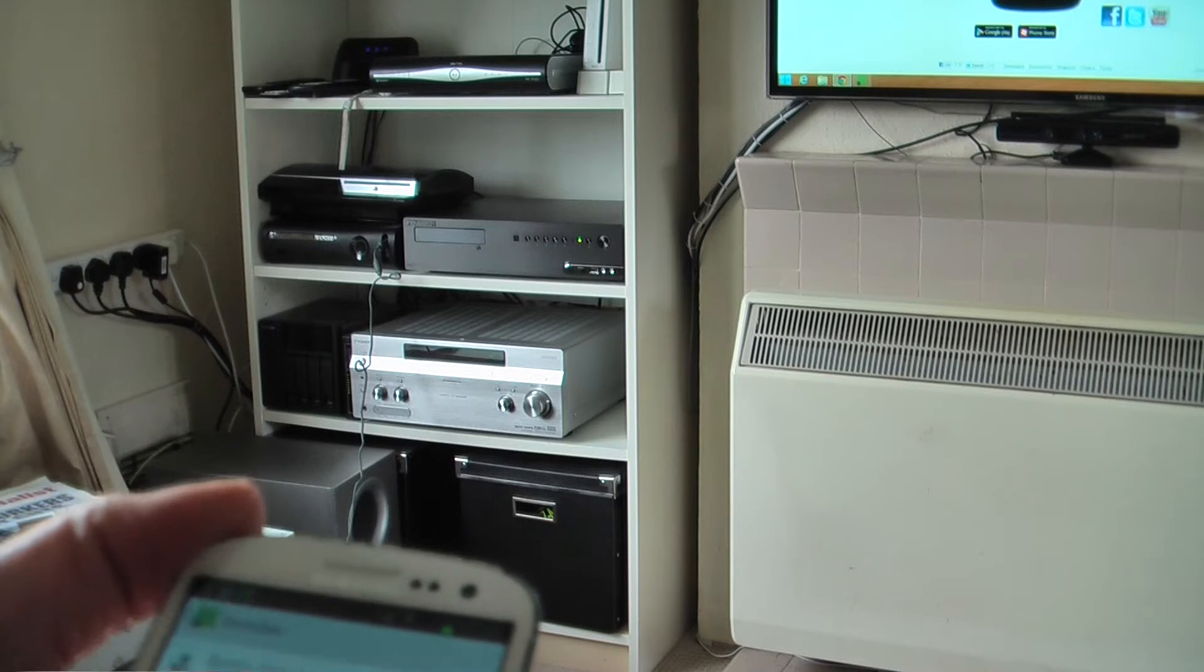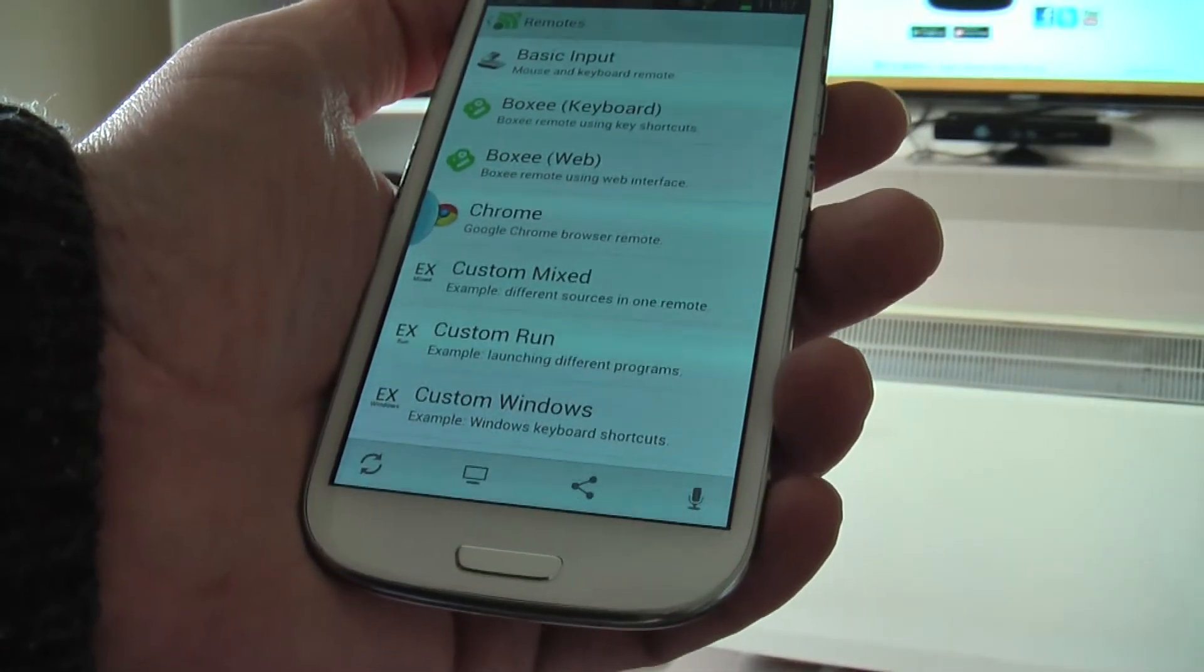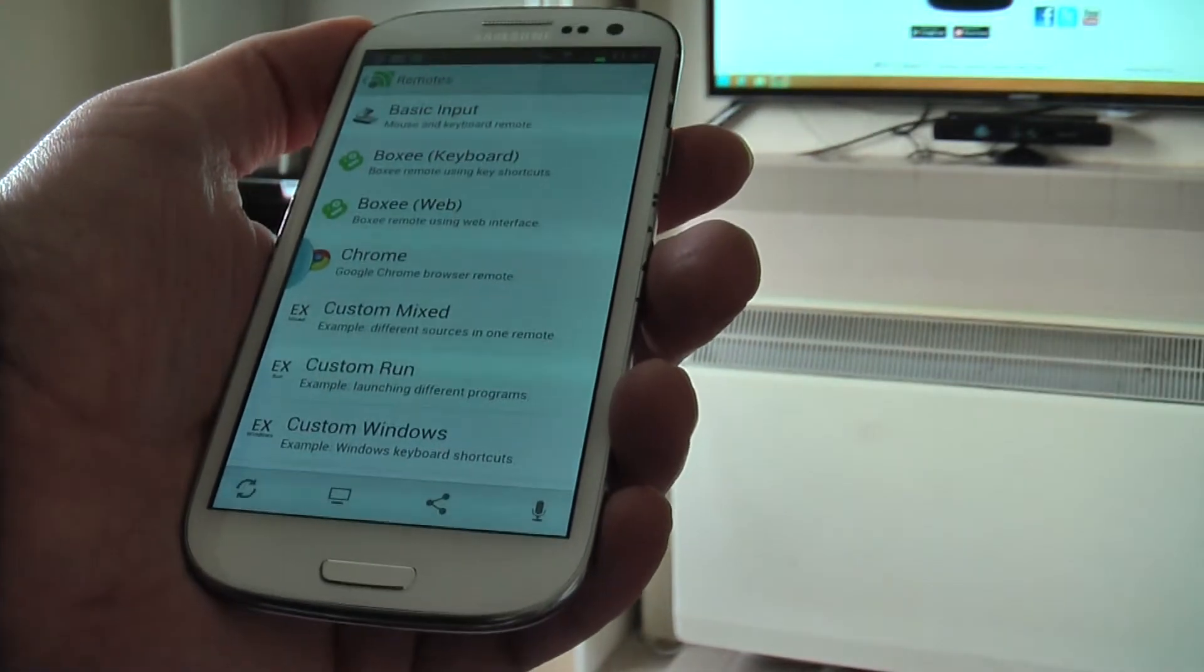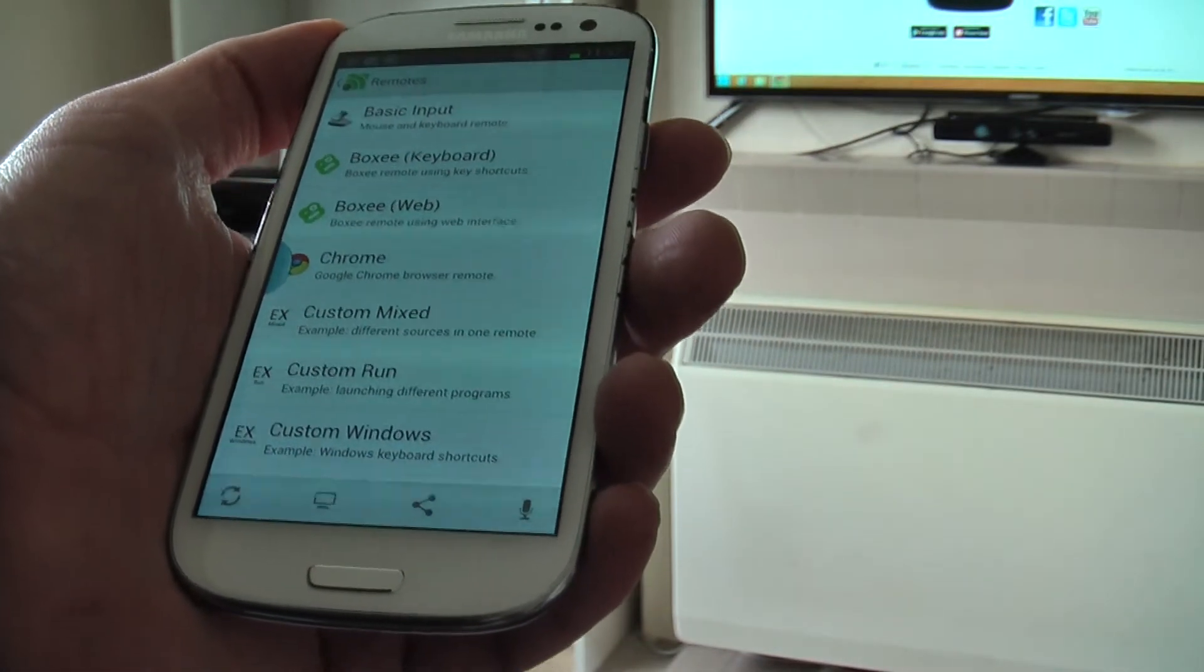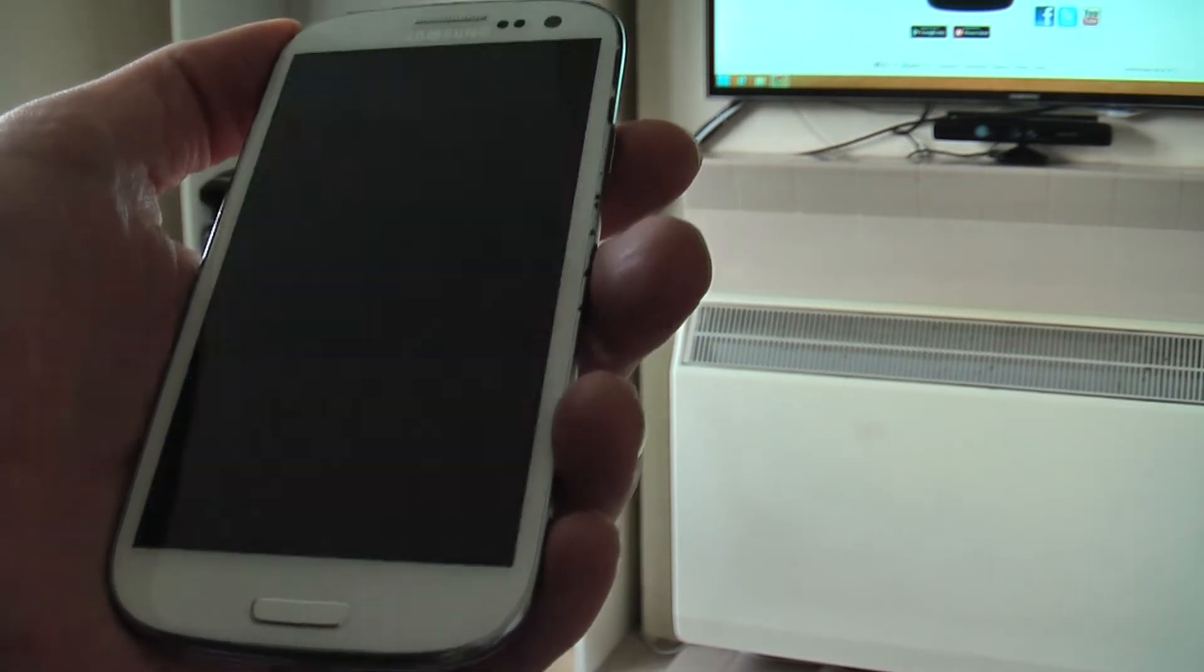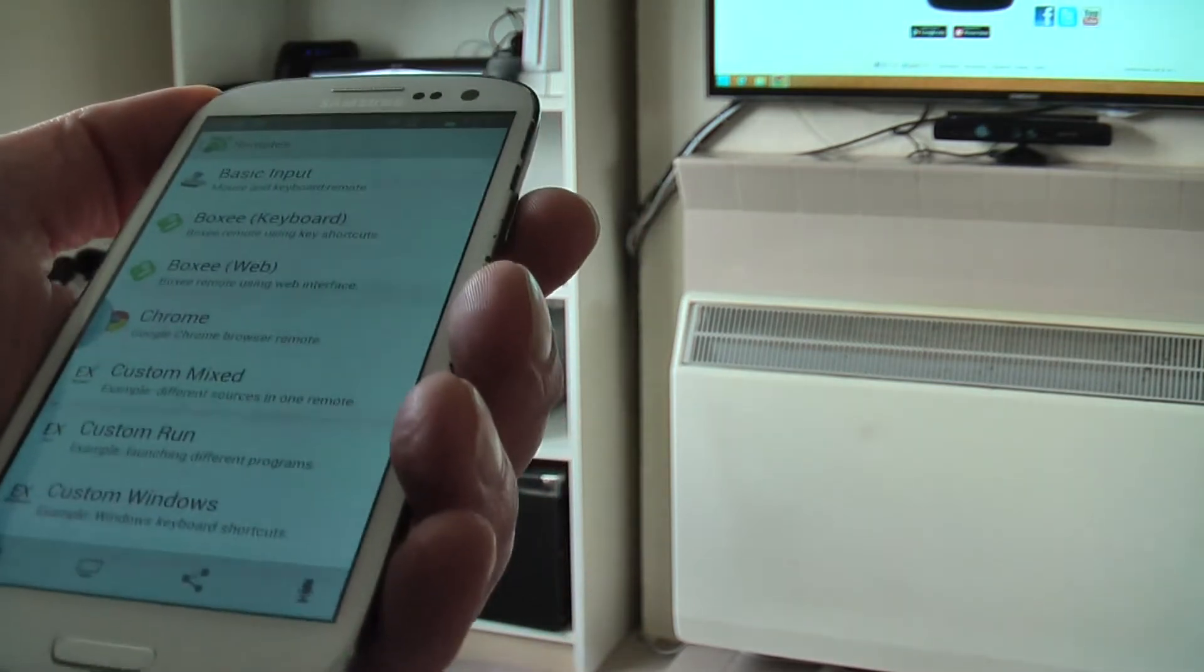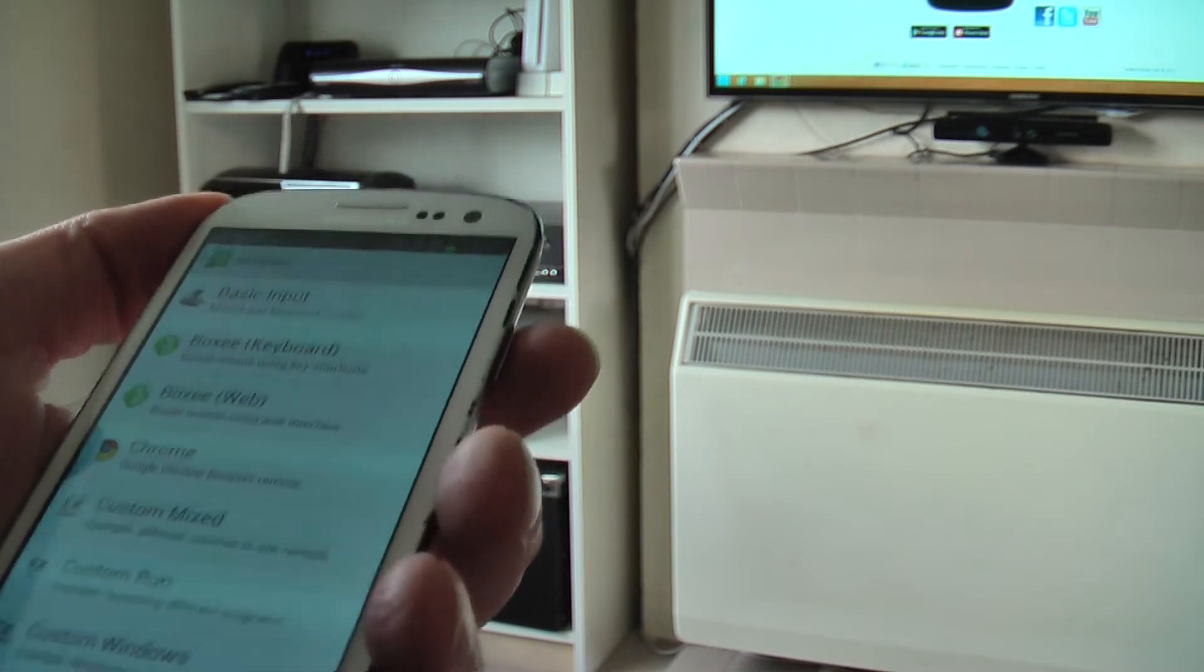So that's the TV one. Then we can go to remotes. This is the app on my Galaxy S3. It'll work on any Android device, I think it says Android 2.3 or later, and it can work through Wi-Fi or Bluetooth to the actual PC.